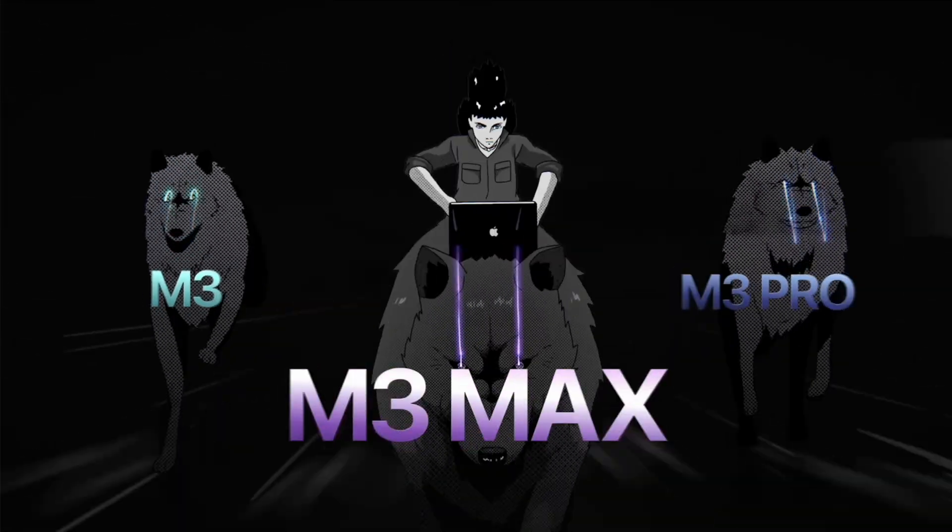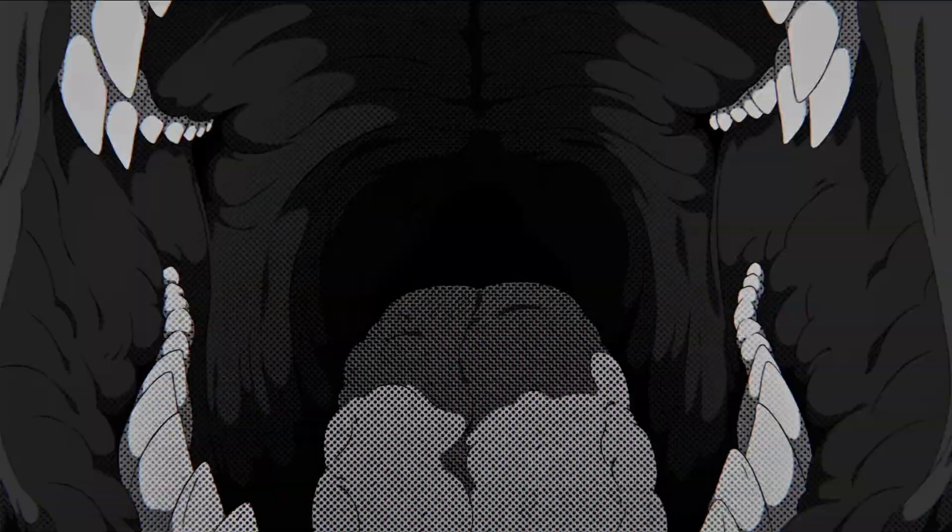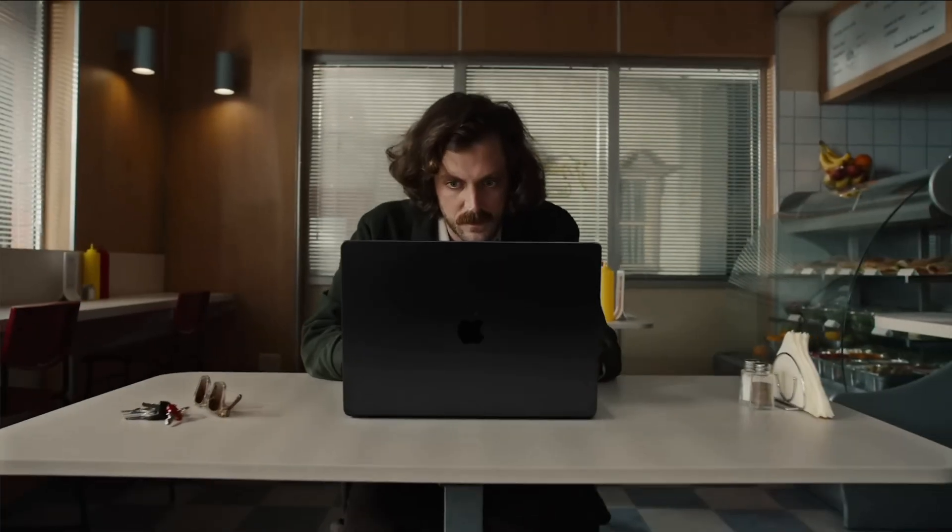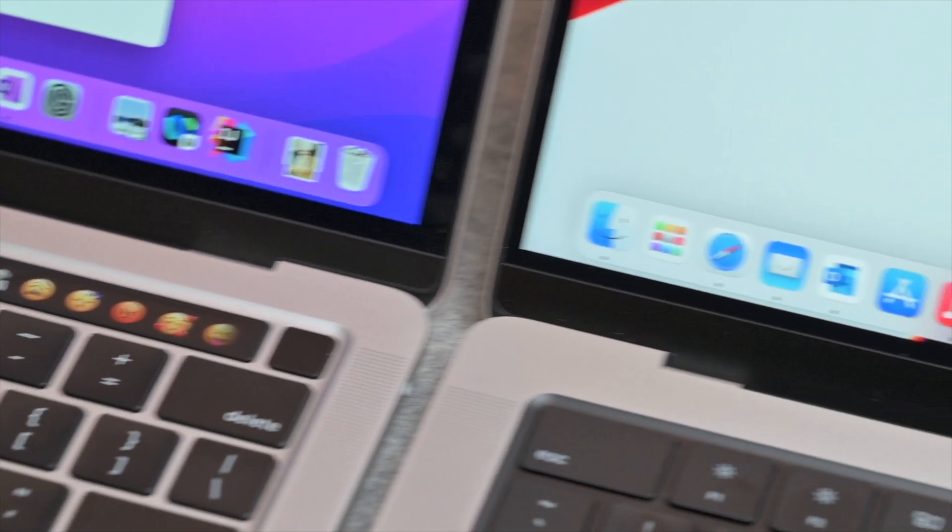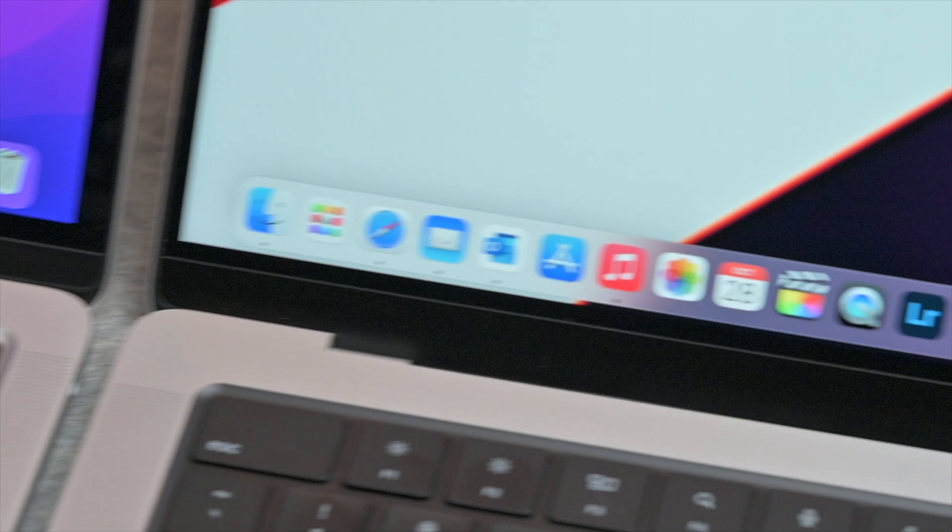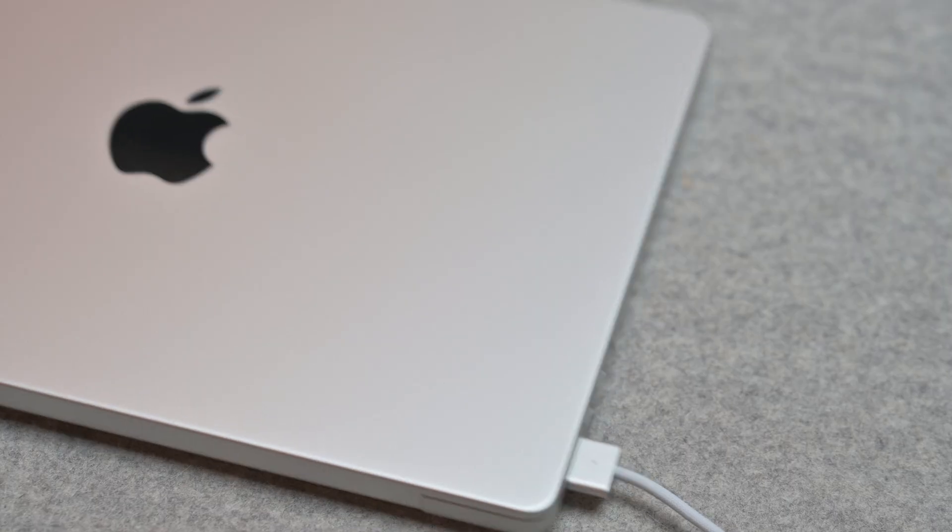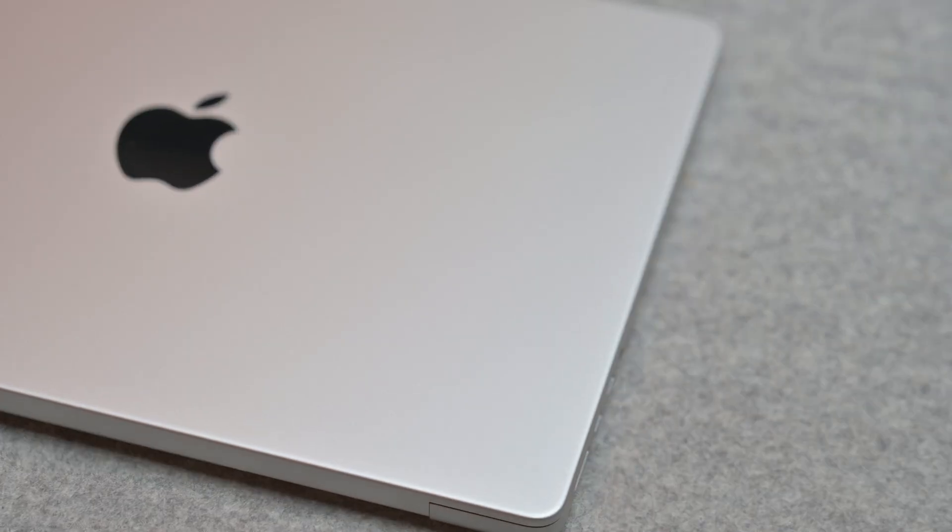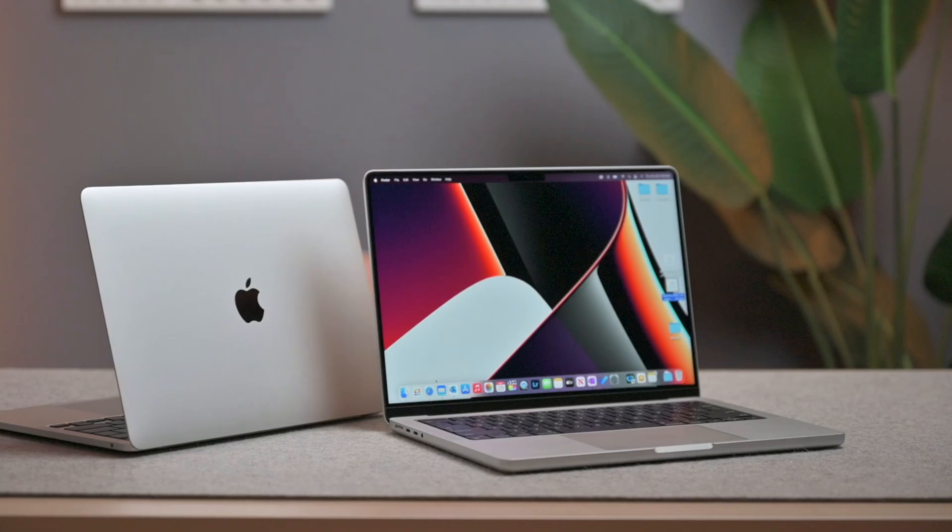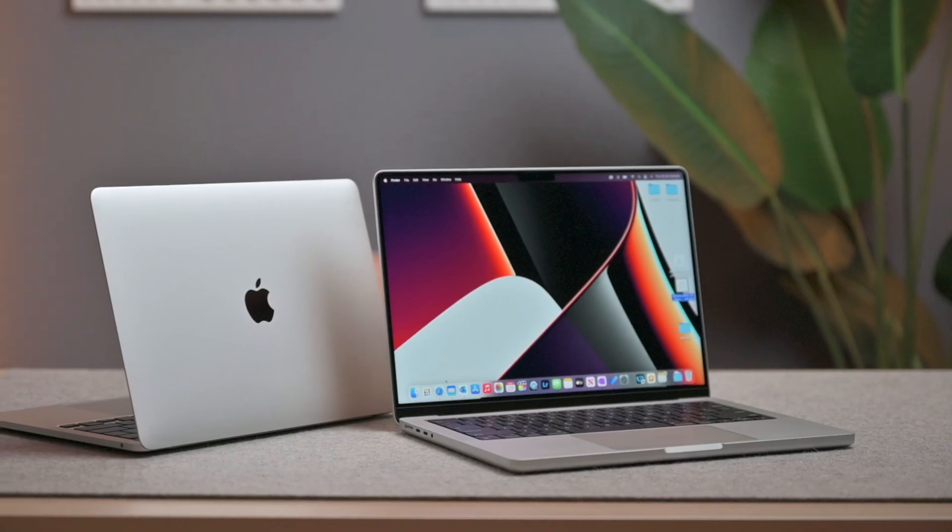Starting with the base MacBook Pro with the M3 chip, which now replaces the original 13-inch with the Touch Bar. I also think that's a fantastic pickup because you also get the convenience of the ports and the stunning XDR display at a lower price tag.